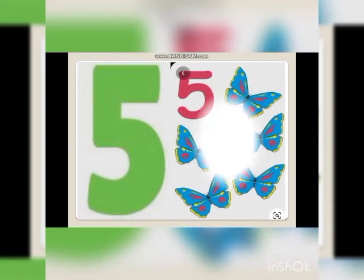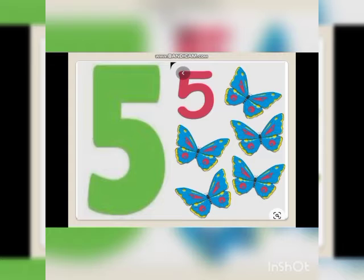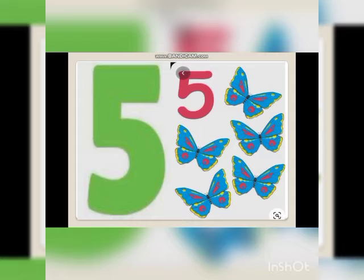This is number 5. Amazing — there are butterflies! So beautiful butterflies are here. Let's count with me — how many butterflies are there? 1, 2, 3, 4, 5 — five butterflies are there!